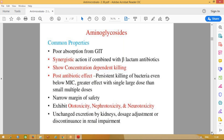These aminoglycosides show concentration-dependent killing. It means if I am giving an injection like streptomycin, I have to give the whole dose. Higher the dose, more is the killing of organisms — this is concentration-dependent killing.